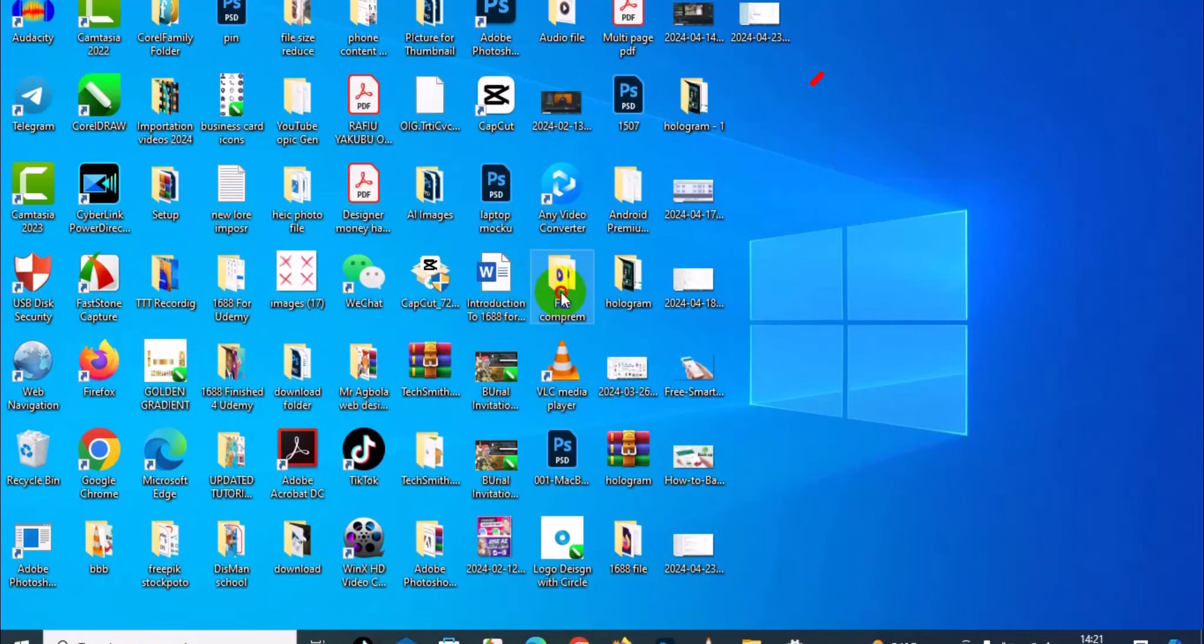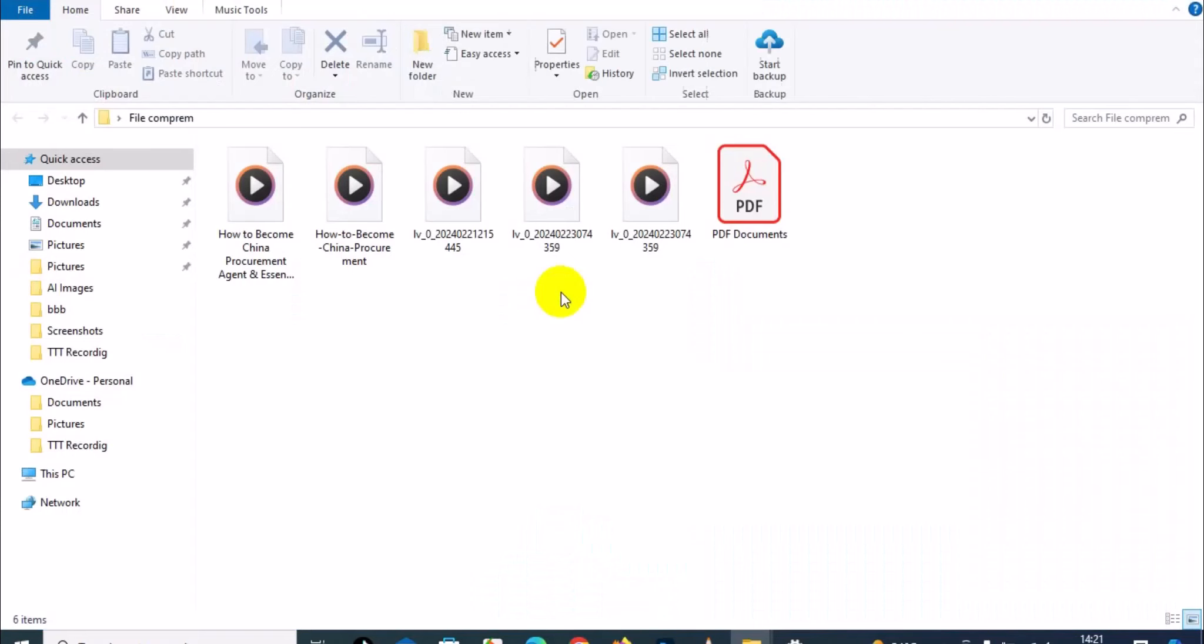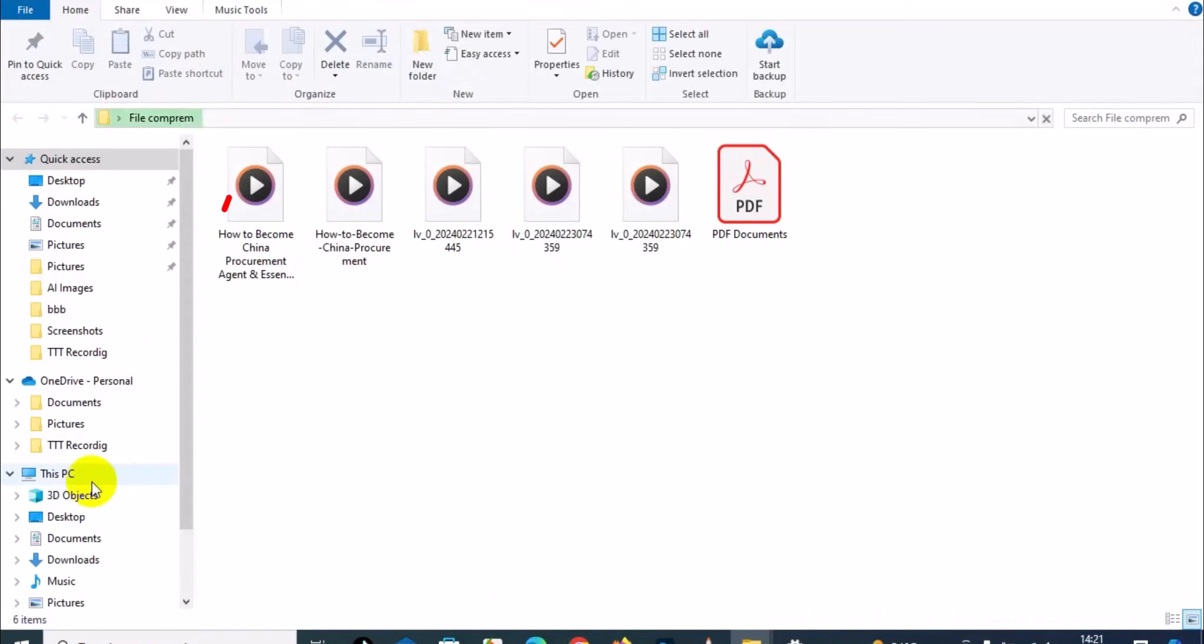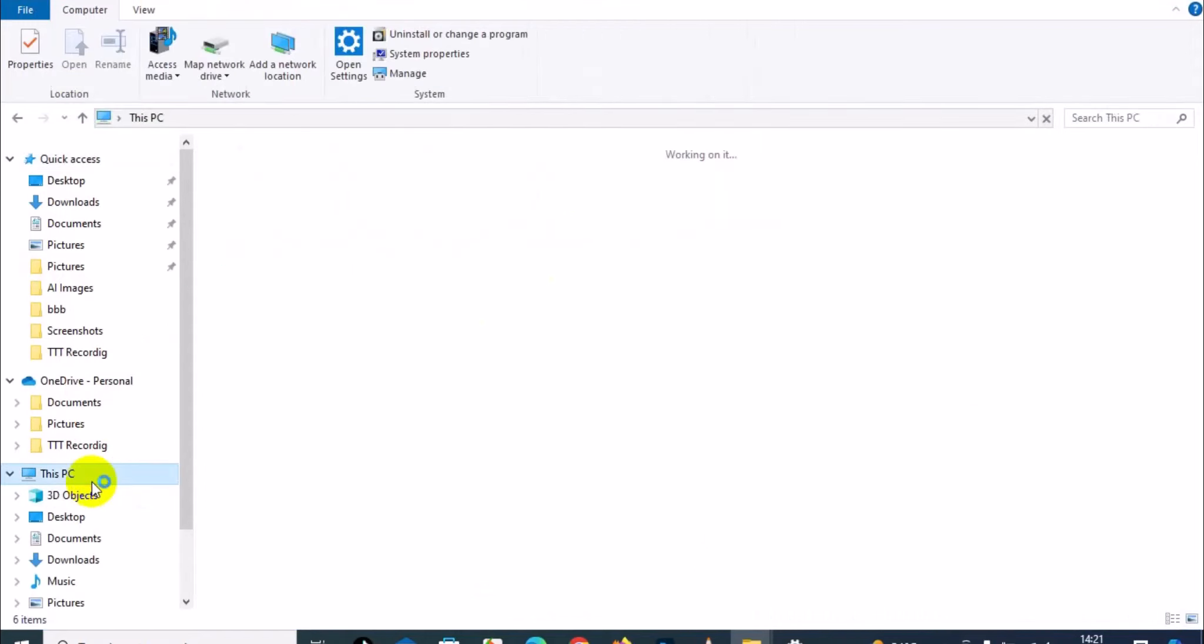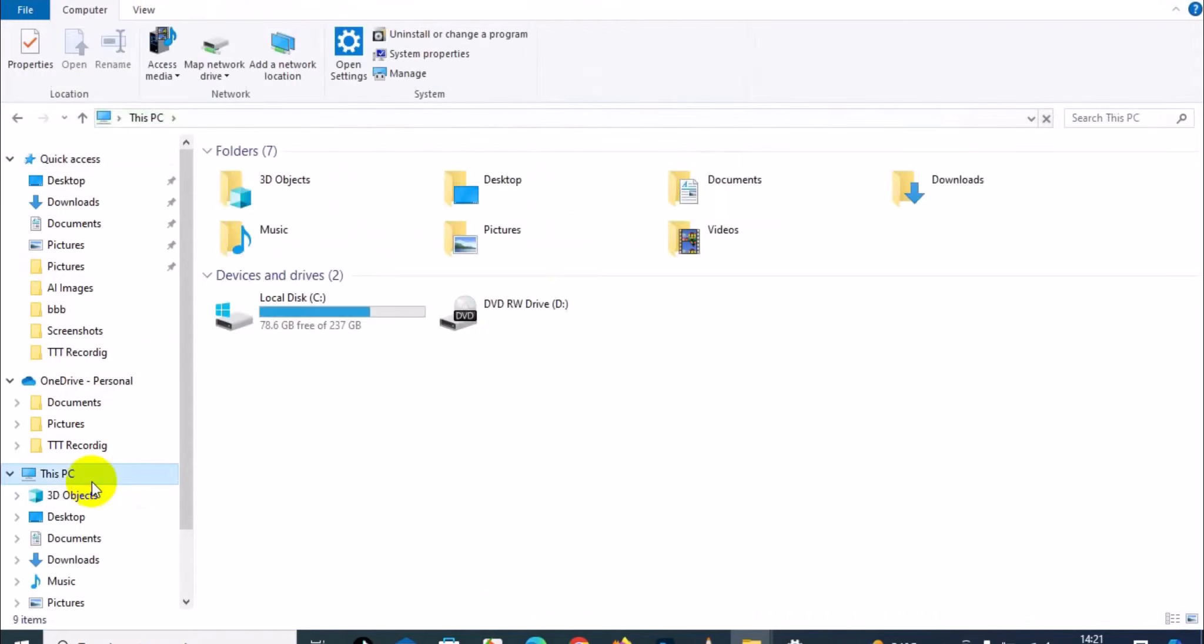After you open a file folder, go to This PC right here, then from This PC go to Pictures.